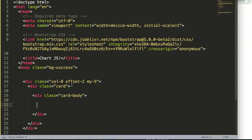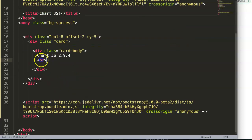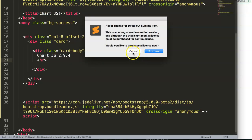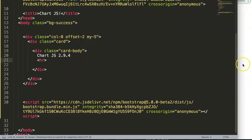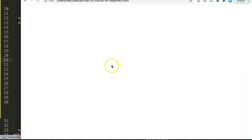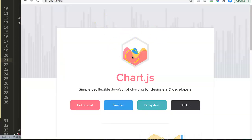Inside the card body we'll eventually put our canvas. For now we give it a title of chart.js 2.9.4, that's the latest version we're using, and add a horizontal rule. Save this — we've already got something that looks good. Now let's get the chart.js library.